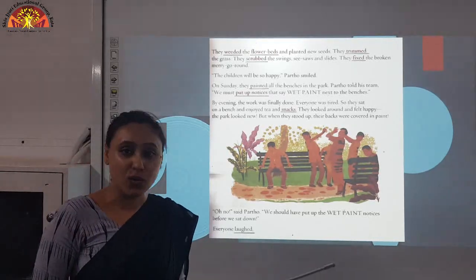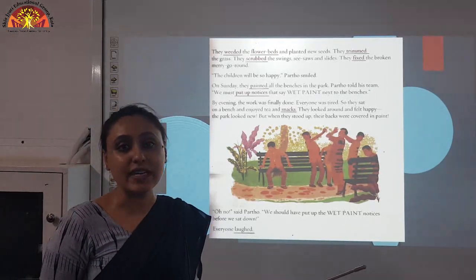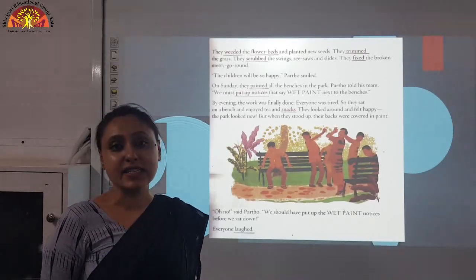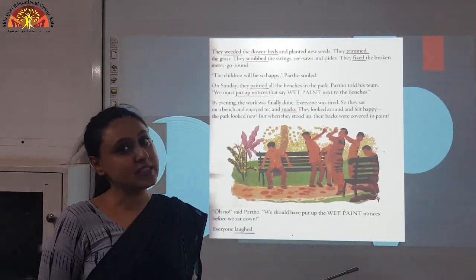So children, I hope you have enjoyed this story. You have learnt the lesson of hard work from this chapter.